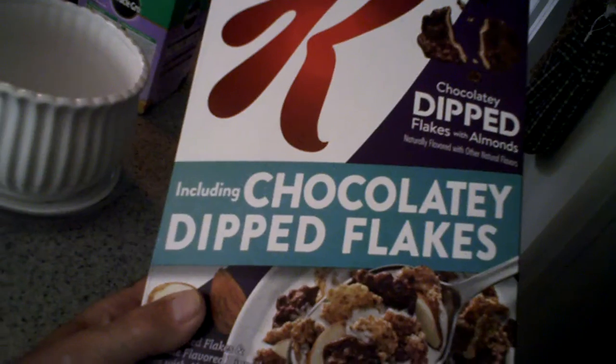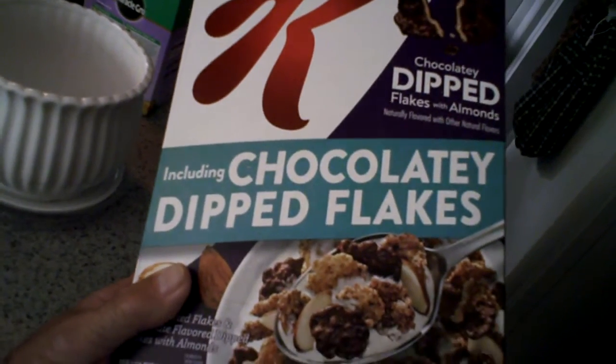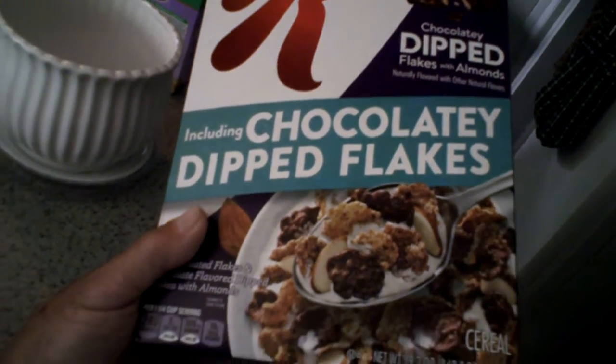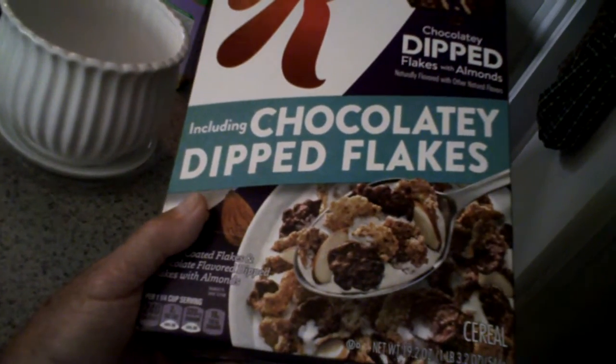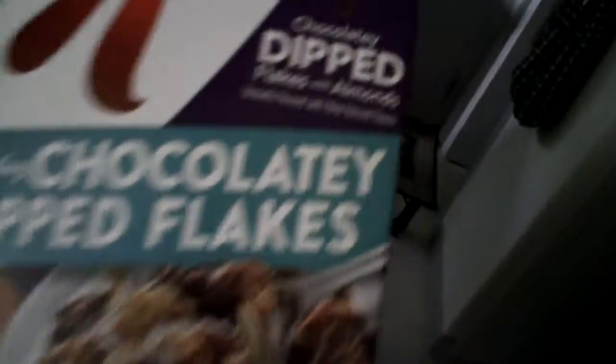Including chocolatey dipped flakes. Cereal that says Dominique in the corner. Yeah, I figured that too. So I'm having that for breakfast.